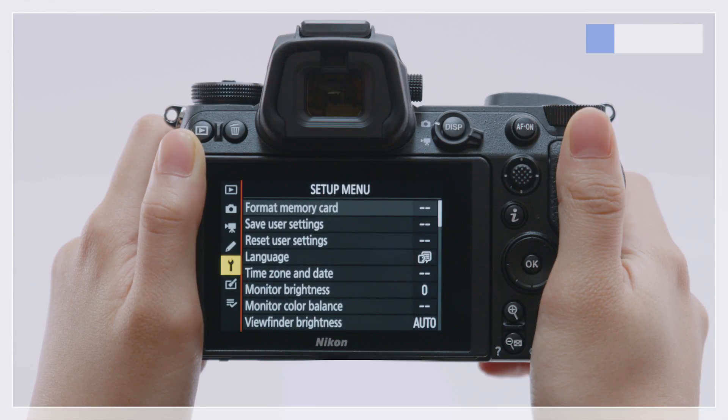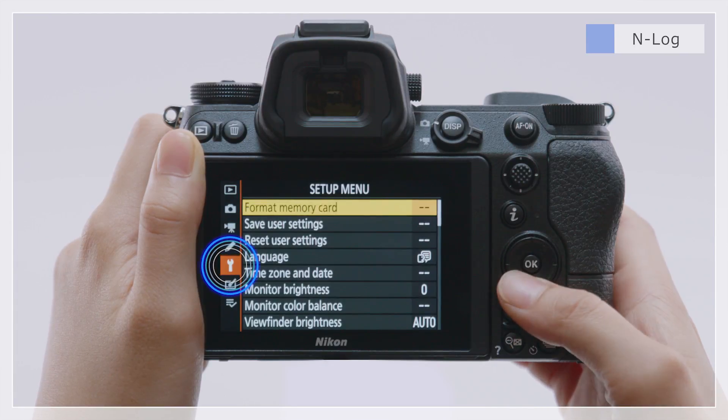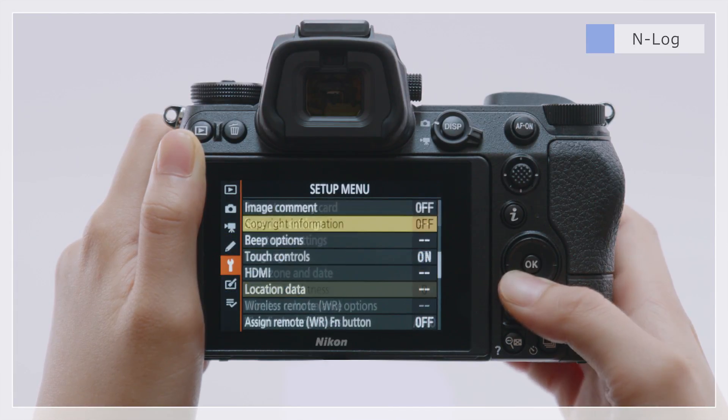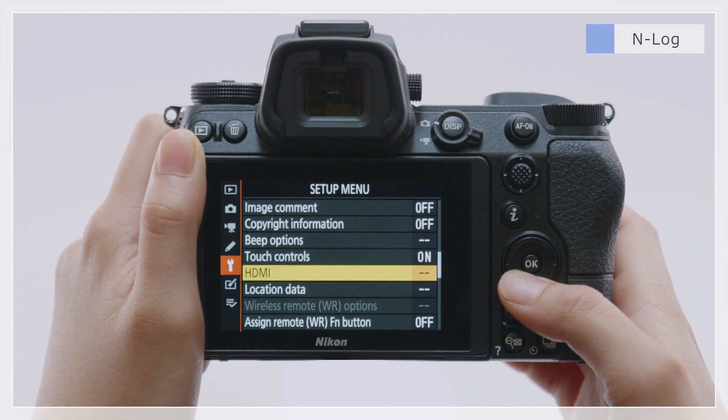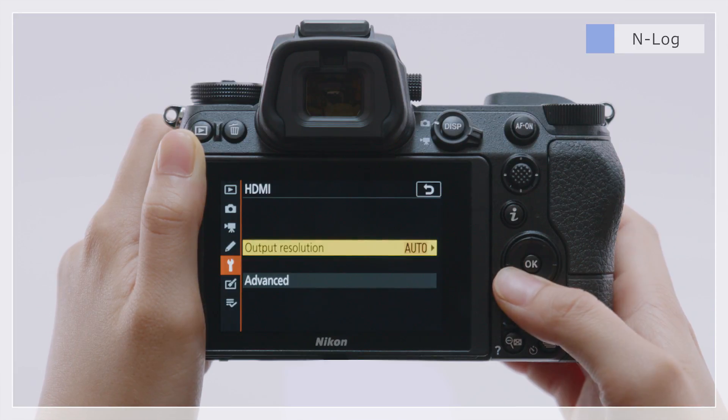To enable N-Log recording, go to the Setup menu and select HDMI, Advanced.